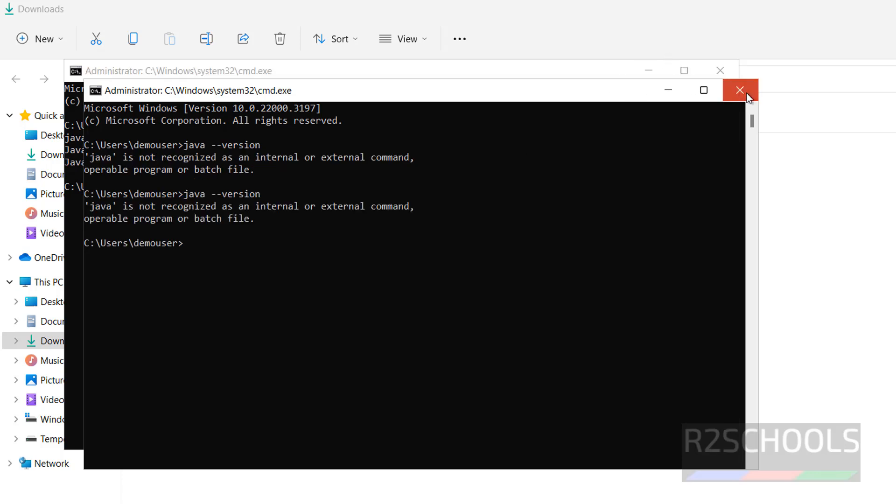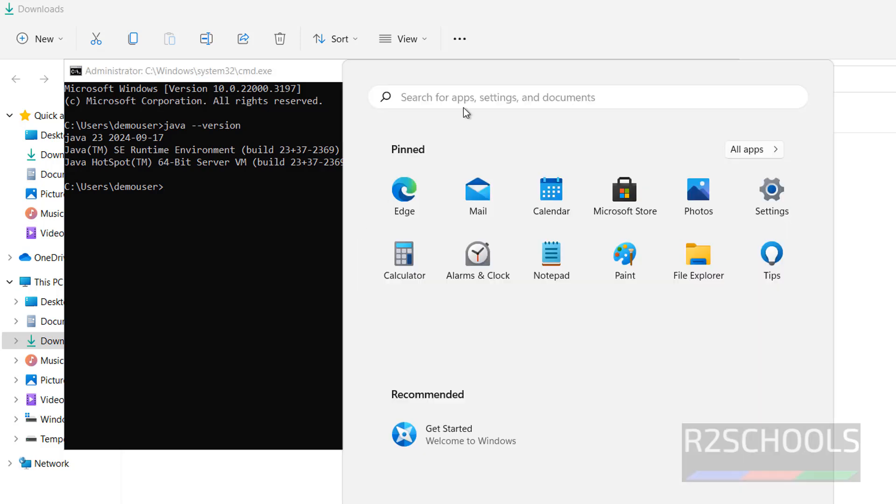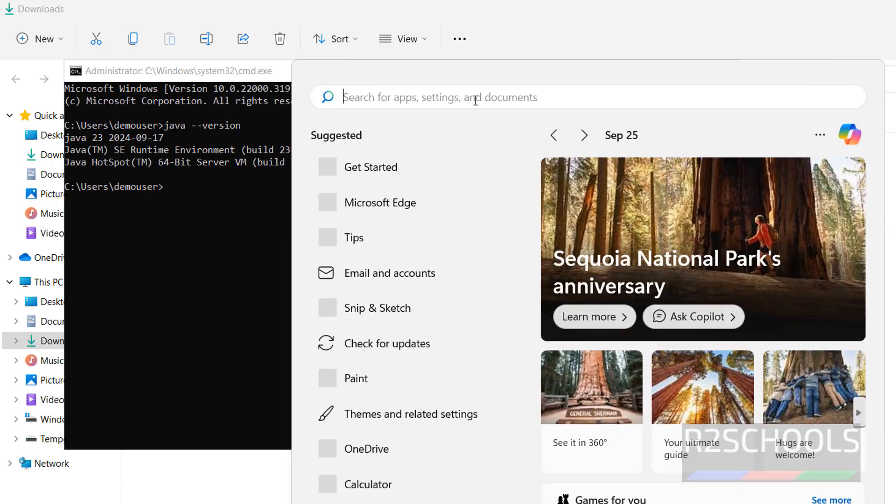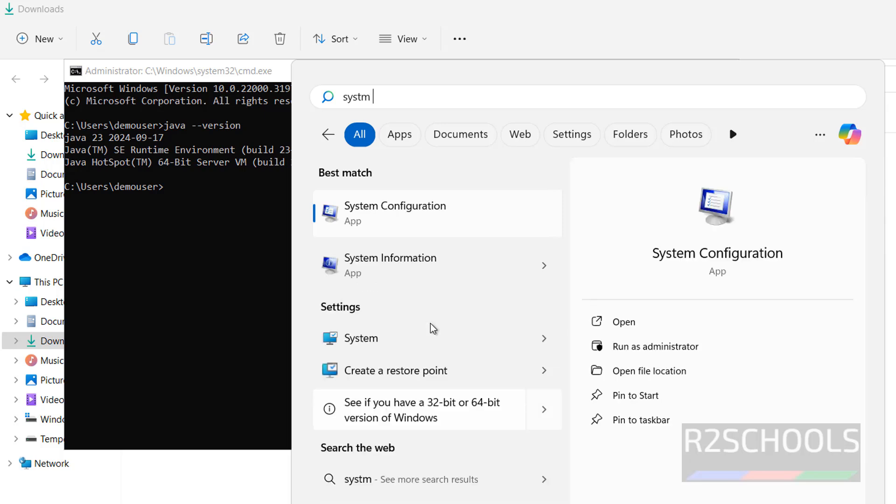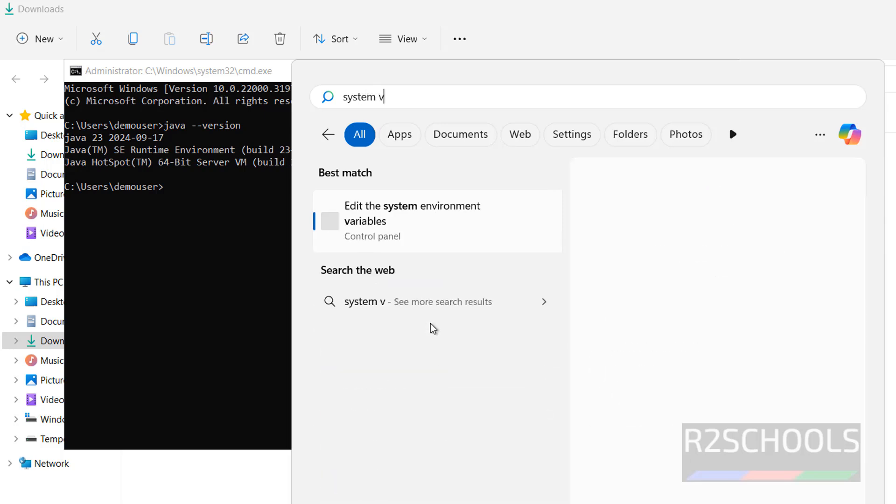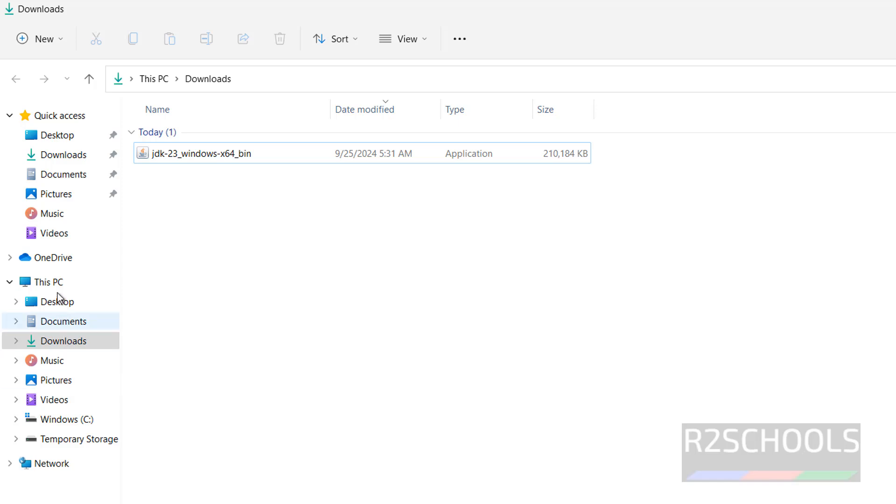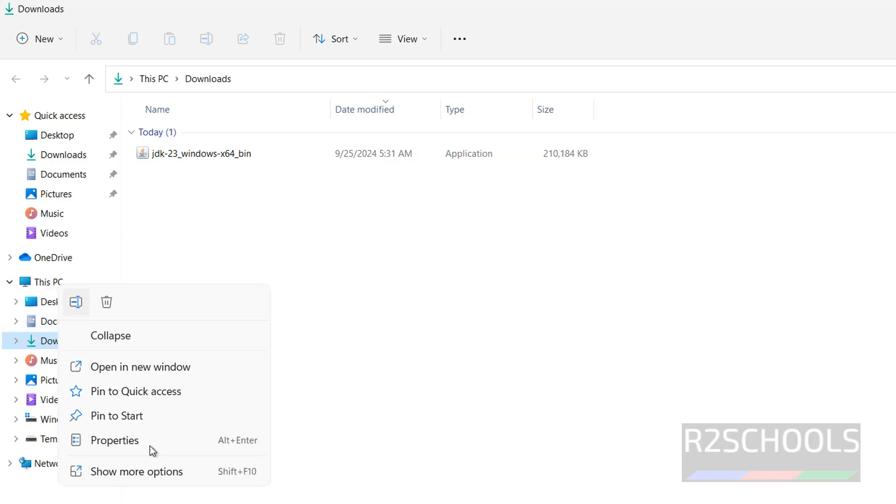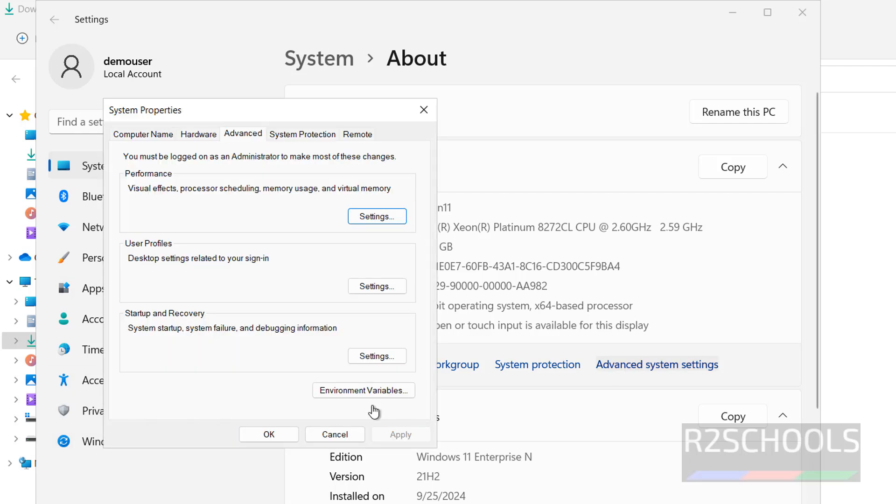Now we will see how to configure Java home environment variables. Start, then search for system, edit system variables. We have to click on edit environment variables, or right click on this PC, properties, then click on advanced system settings, environment variables.